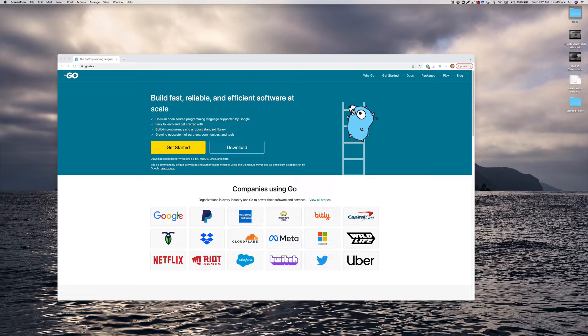So Google needed something quick and easy to write, something that had high performance. And that's why they came up with the Go language, or Golang you could call it, which was earlier on called Golang and they shortened it to Go.